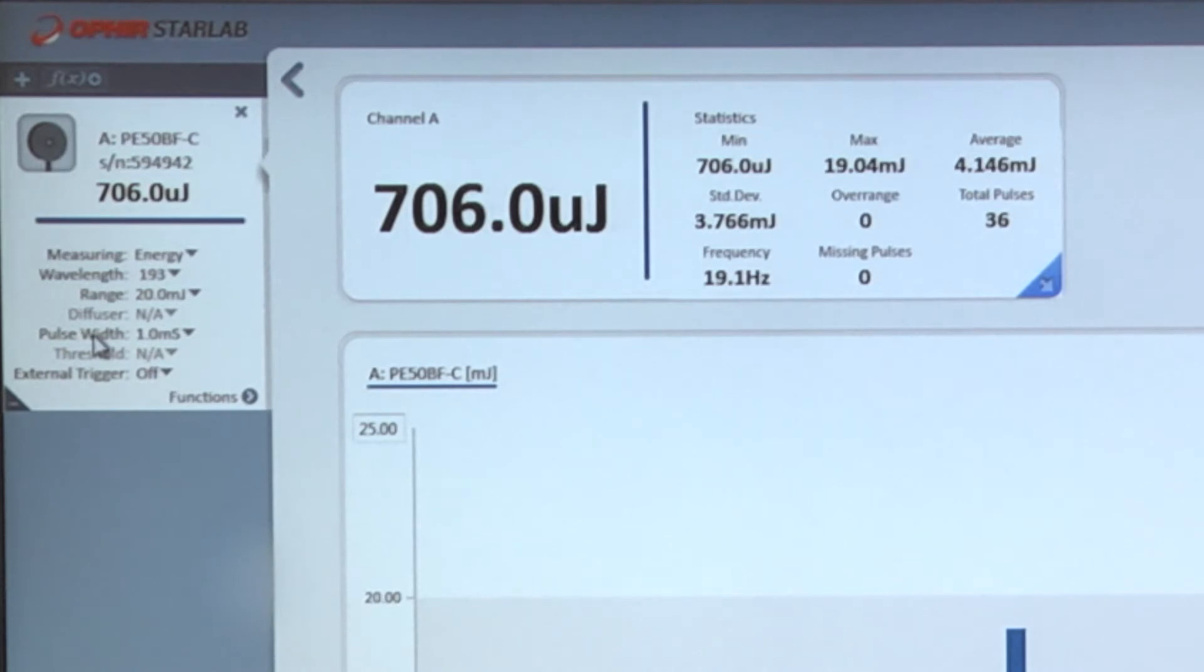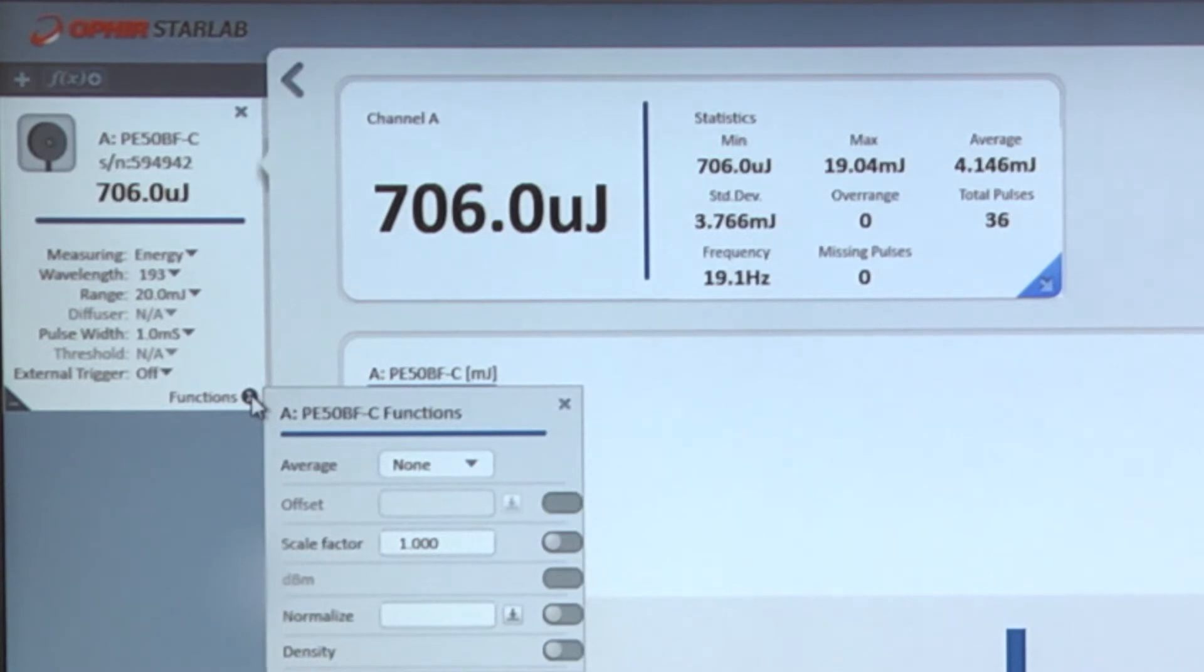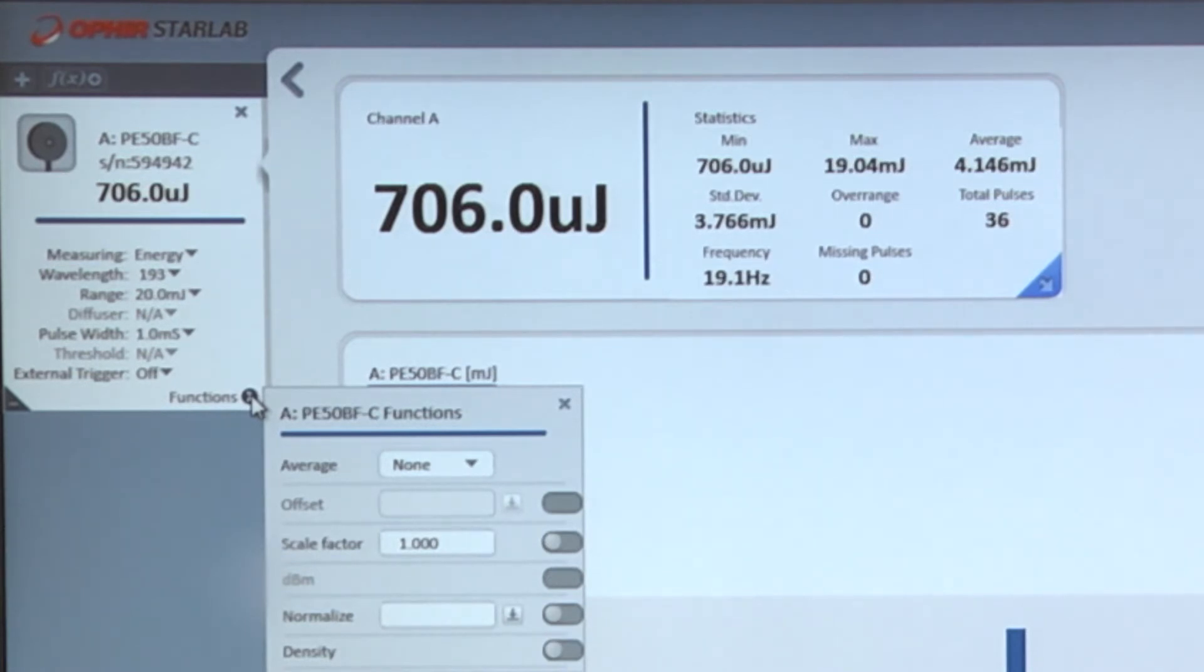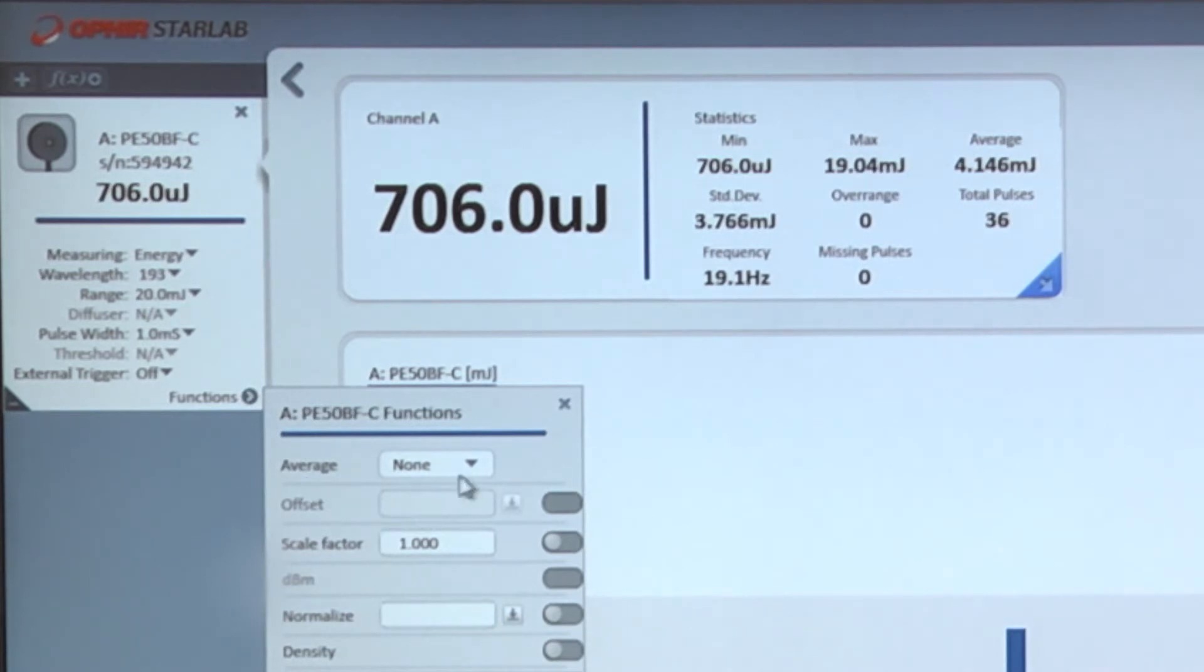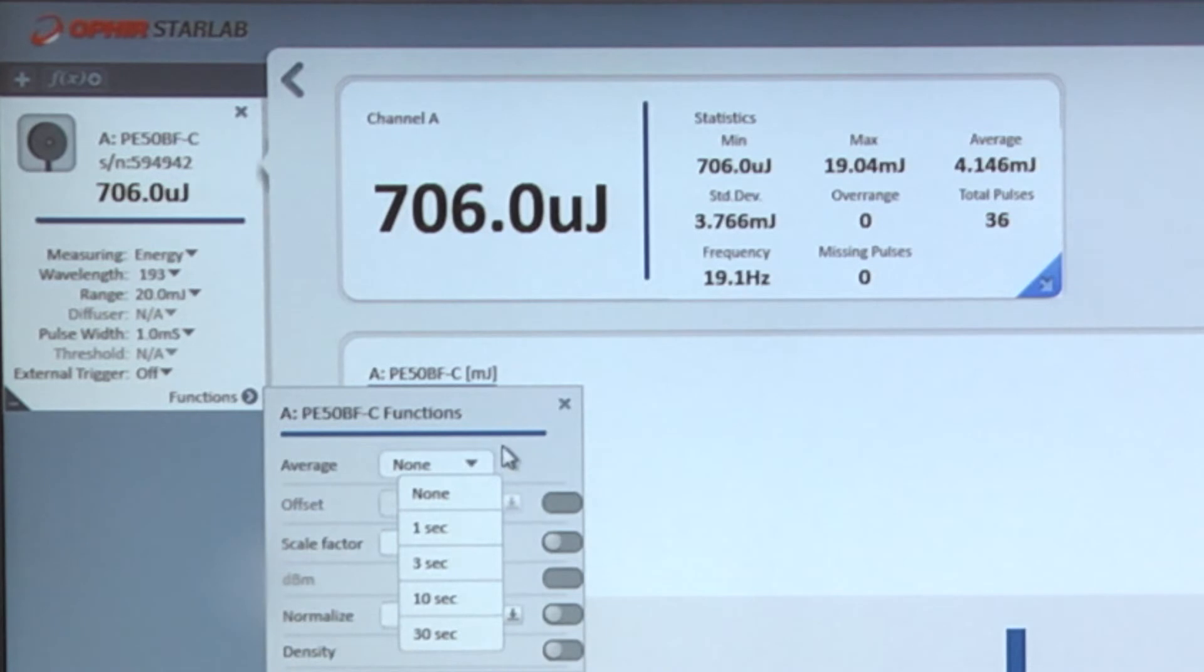We'll now look at some of the additional functions that are available to perform various types of processing on the readings. As we mentioned previously, the range of functions that are available depend on the sensor type that's being used. We're offered those functions that are relevant for the type of measurement that's taking place. In this case, if our readings are jumpy and we want to smooth it out, we can select average, in which case StarLab will display the average energy averaged over a selected time period.